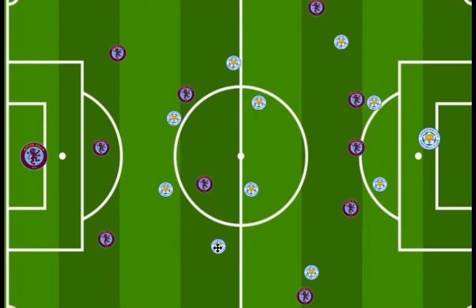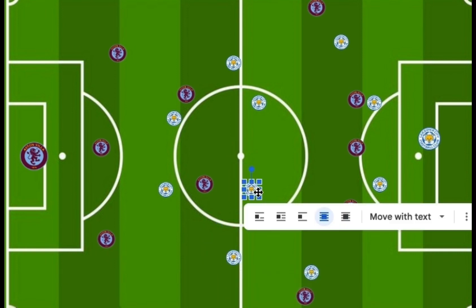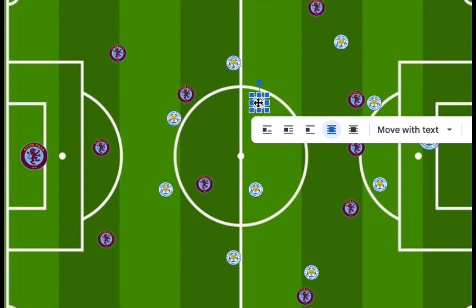That covers all the systems both teams used. It was a wonderful, very intense match, with Leicester City coming up with the win 4-2. Congratulations to them. This is Future Class Mode — thank you.